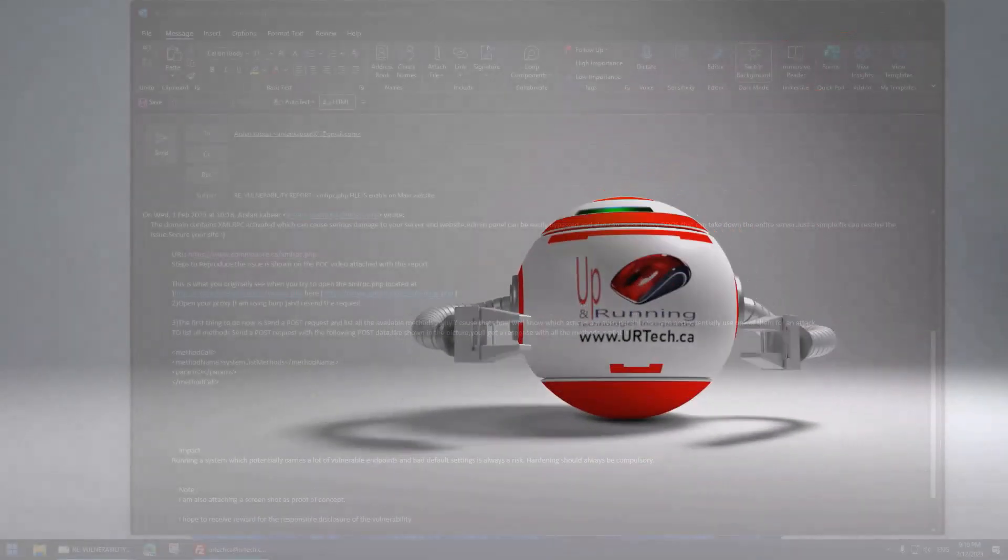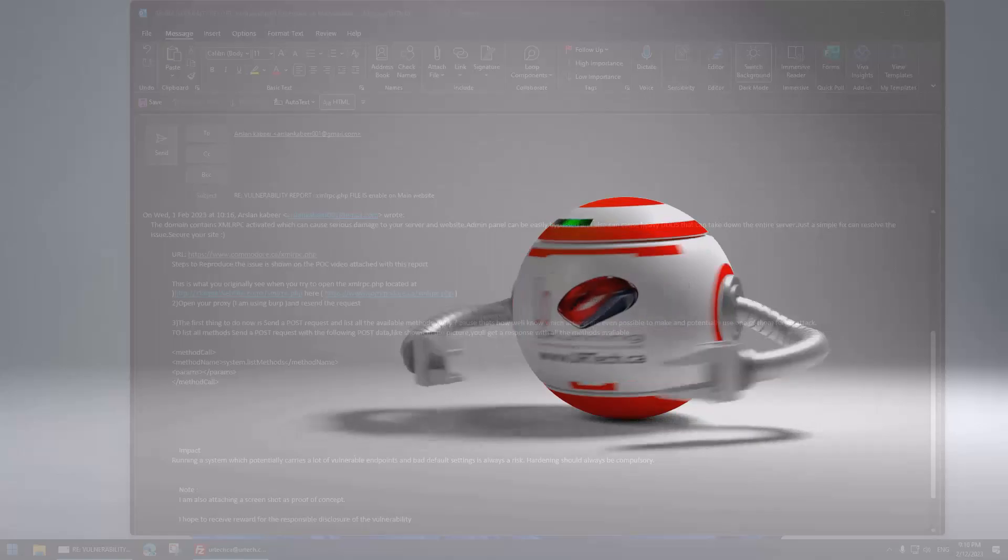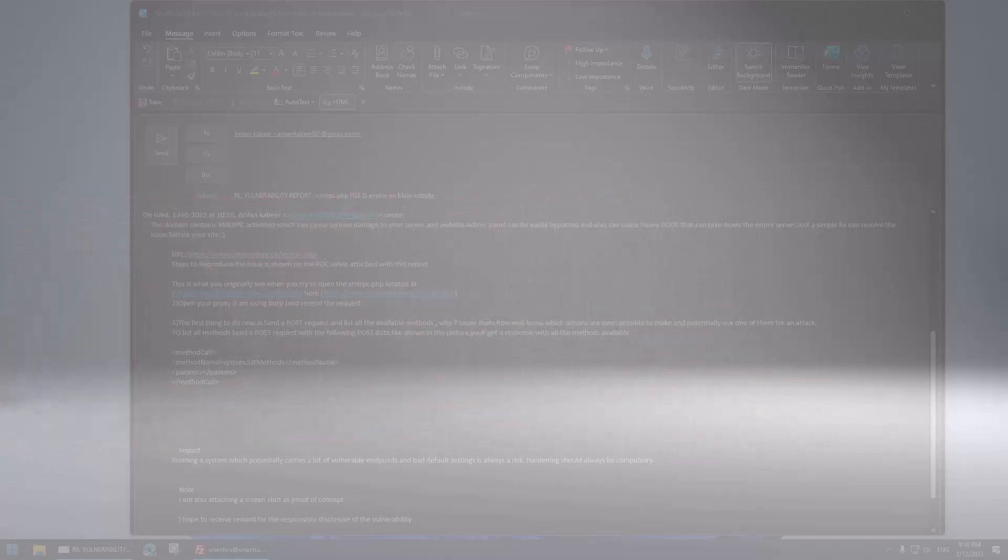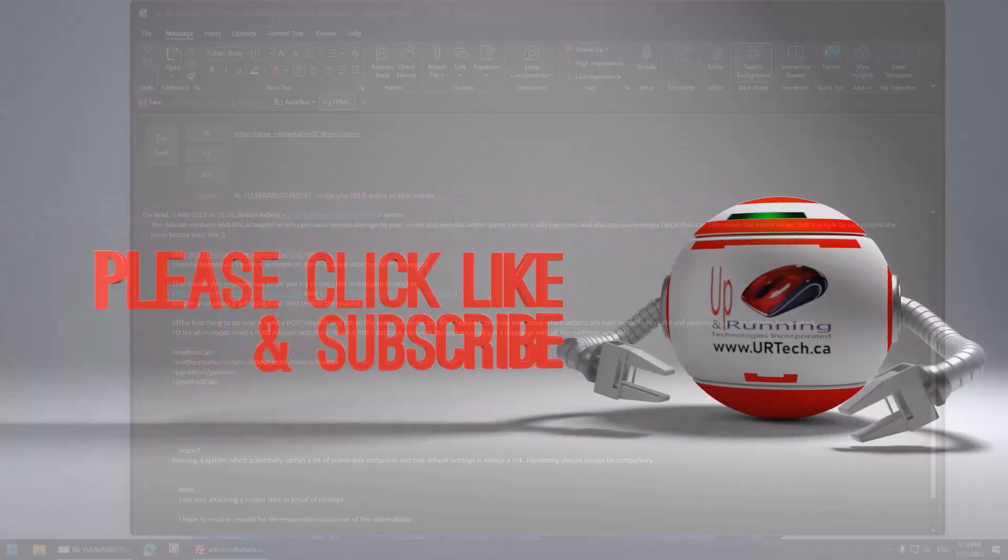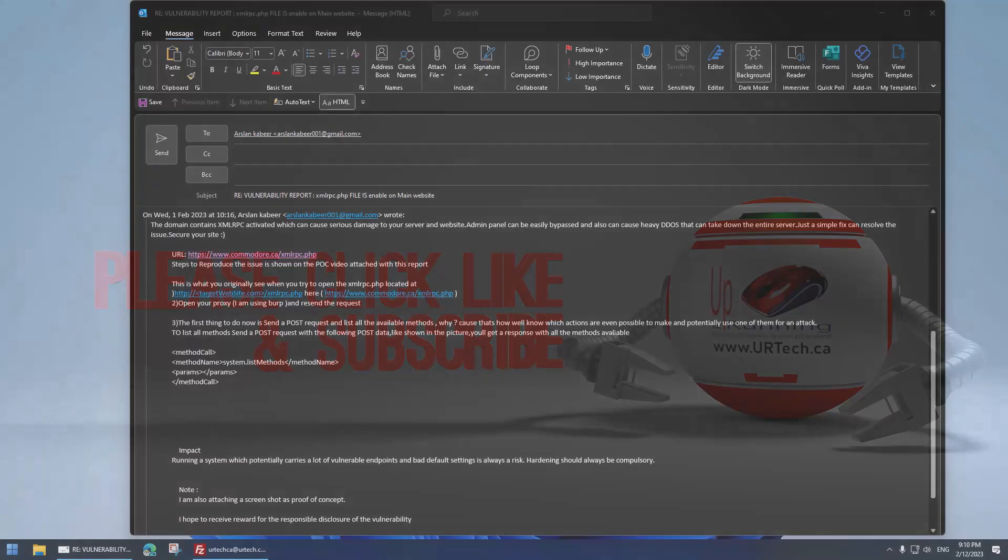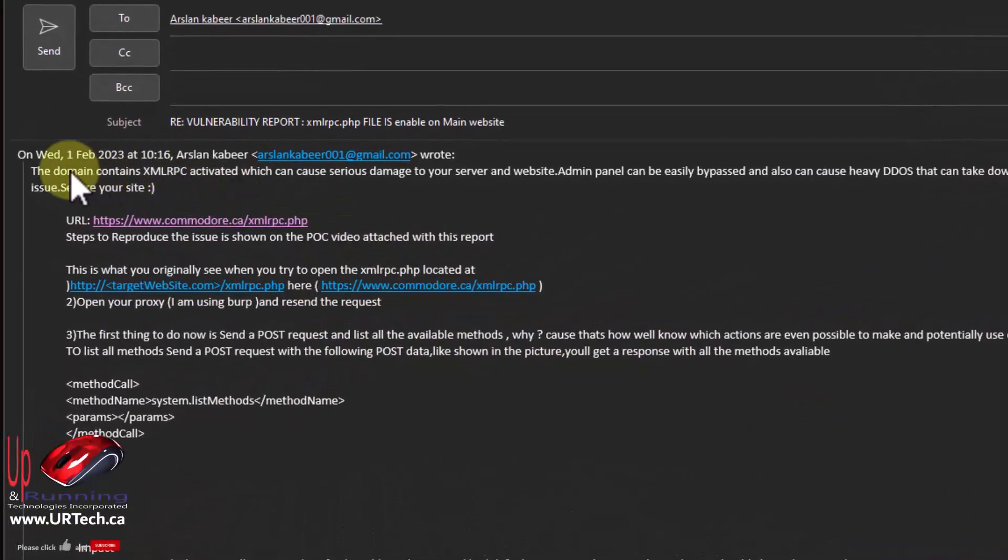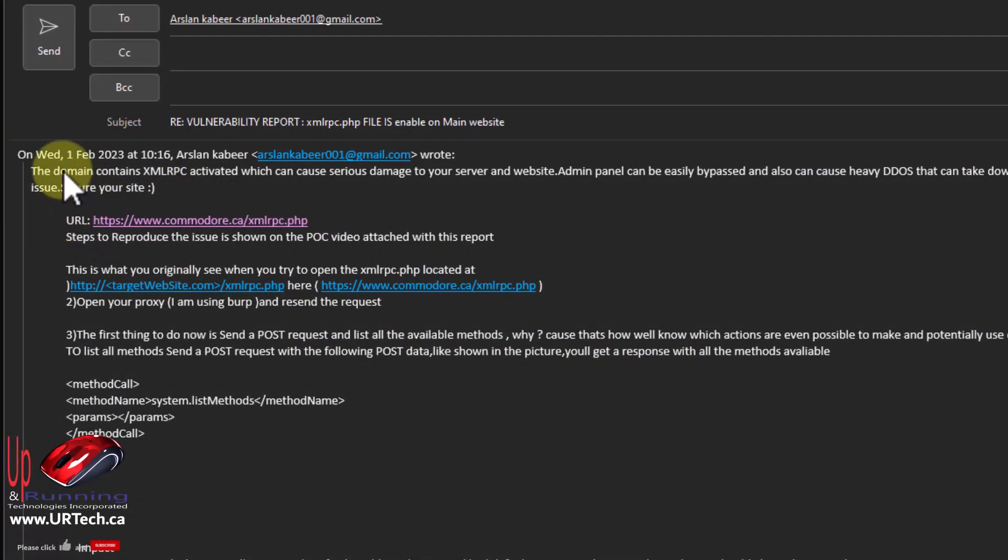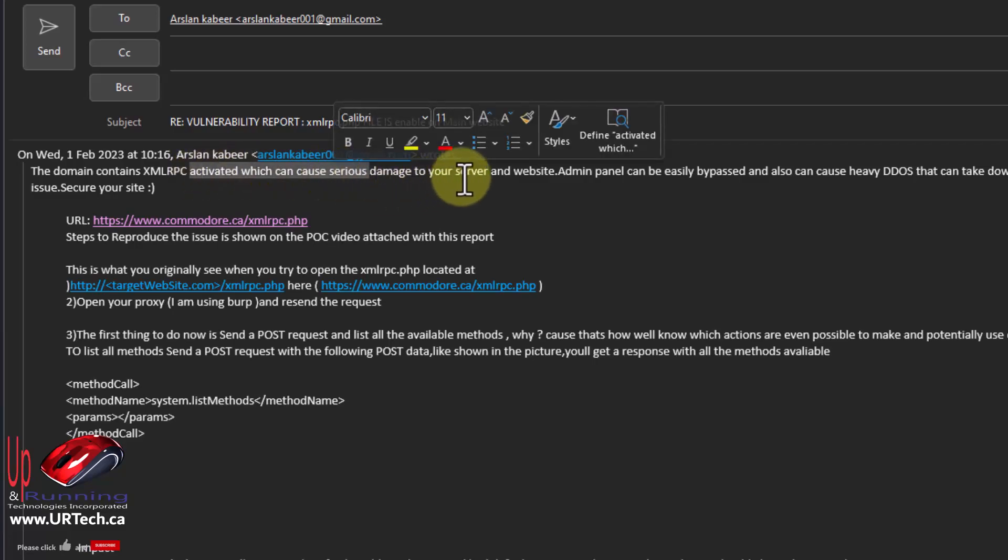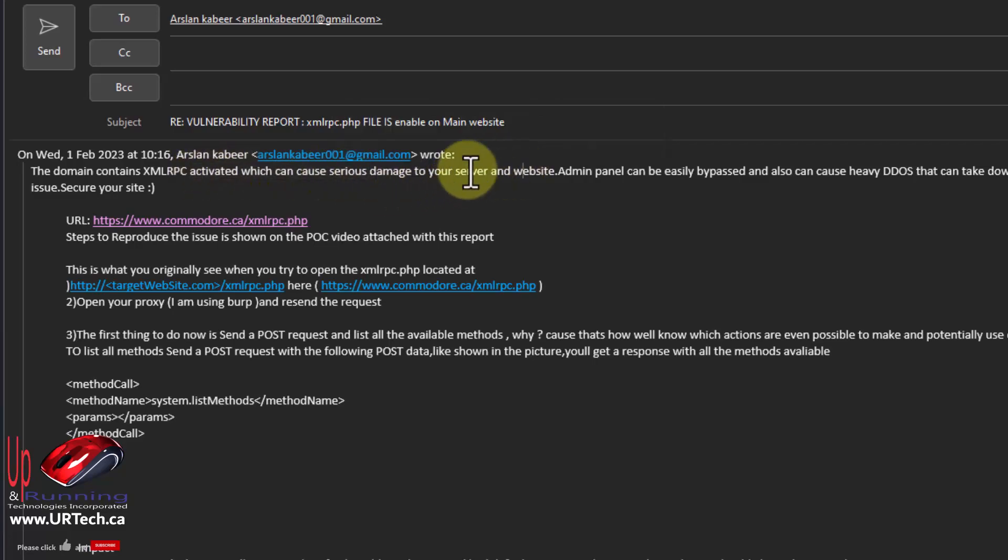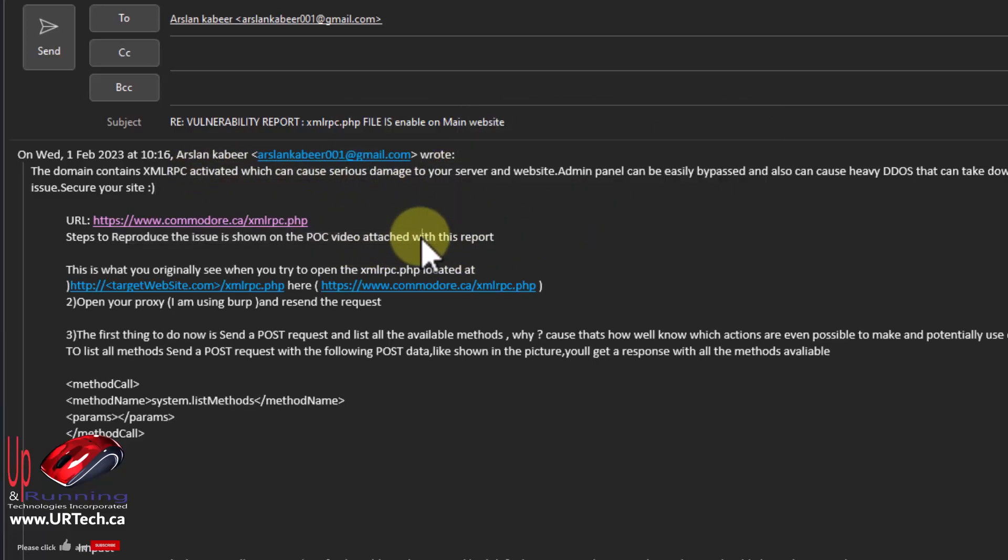Good day and welcome to the channel. In this short video we're going to explain this sort of scam that you'll see from so-called white hat hackers. I just received an email from this Arslan guy saying your websites have the XML RPC remote procedure call open and it can cause serious damage to your server. Here are the steps to reproduce it and I would like you to send me some money. I'm not going to tell you how much because I'm a white hat hacker and I'm just trying to do the right thing. Yeah, I call bull.